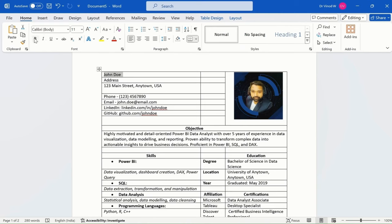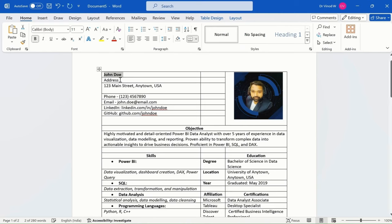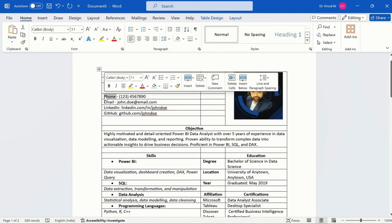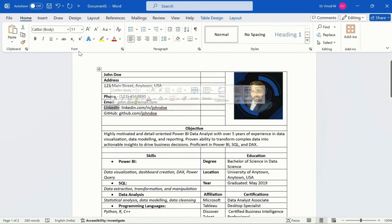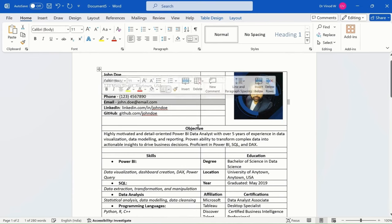Select this, make it bold. Address, make it bold. Phone again, bold. It's in a header for us. So I'm just making them bold like this. Click here, bold.